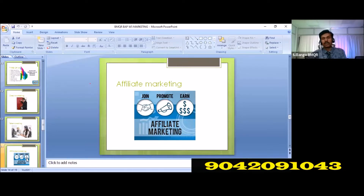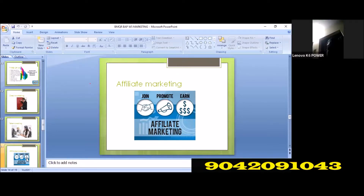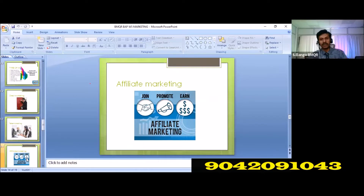Affiliate Marketing — when you have a client, it is a good thing. The customer will be the same.